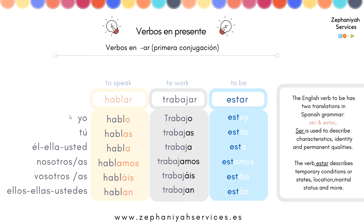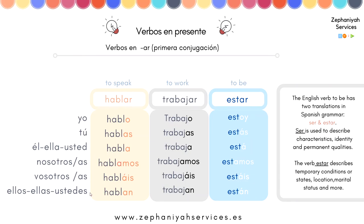These are the personal pronouns: 'yo' — I; 'tú' — you; 'él' — he; 'ella' — she; 'usted' — formal you; 'nosotros/nosotras' — we; 'vosotros/vosotras' — plural you; 'ellos/ellas' — they (masculine/feminine); and 'ustedes' — formal plural you.